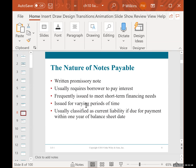Notes payable and accounts payable differ in a key way. With accounts payable, say you're a bread maker who needs flour — you'd go to the flour mill, open an account, get approved, and then buy flour as needed. You'd pay your bill, buy more flour, and as long as you stayed within your credit limit and paid on time, you could continue purchasing.